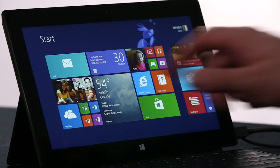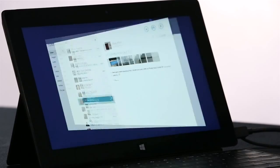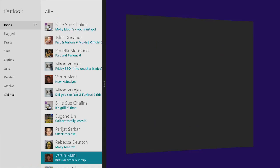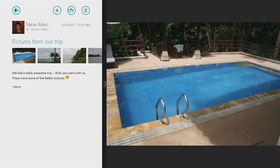We've also made it really easy to multitask in Windows 8.1. For instance, here I am in the Mail app. I'm going to tap Open, and it's going to open up the Photos app side by side, automatically with Mail.